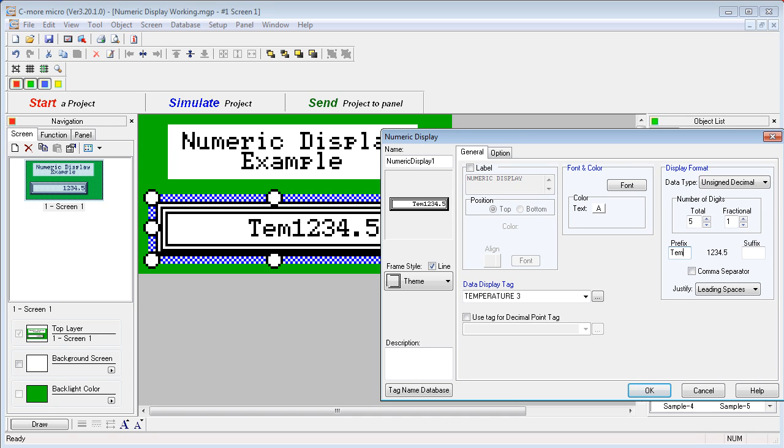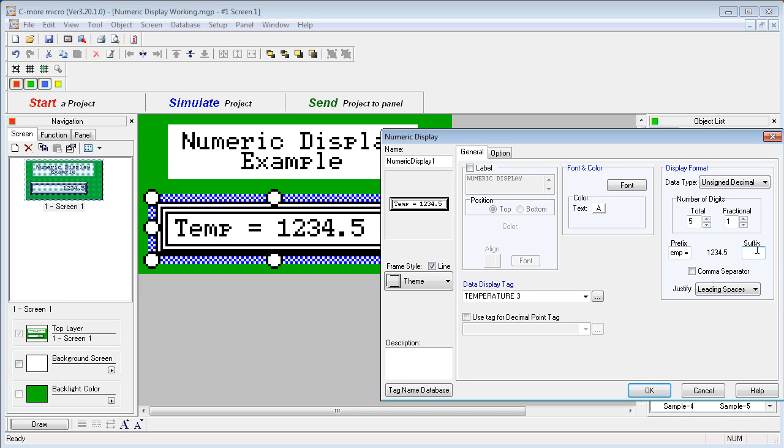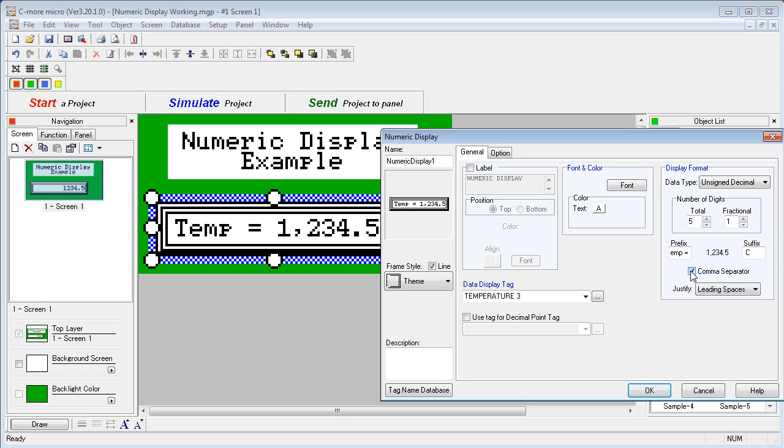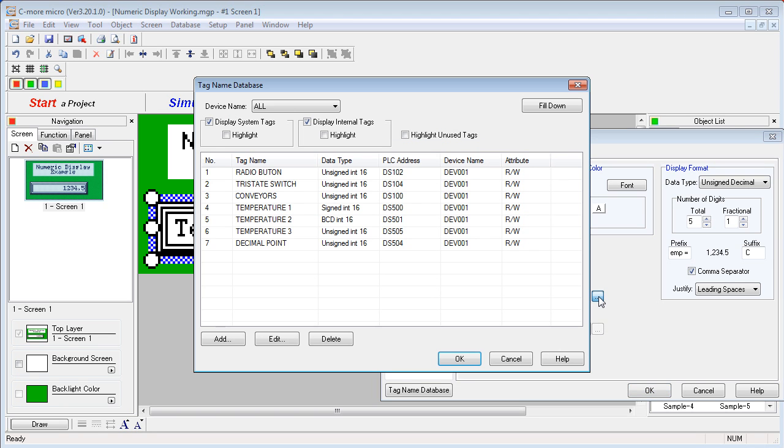Let's say "temp equals" for a suffix. We'll add a C for degrees Celsius, and you can even add a comma separator. Let's choose a larger number format here.